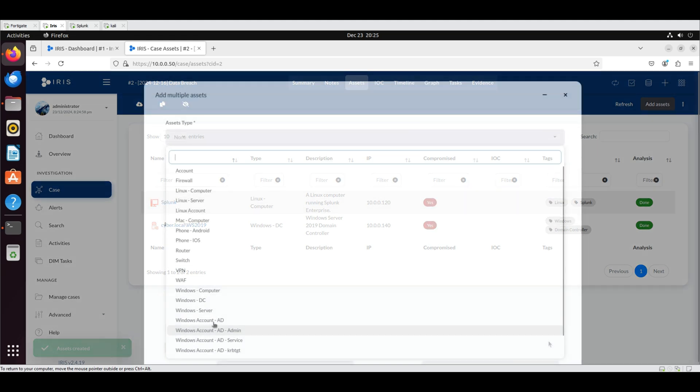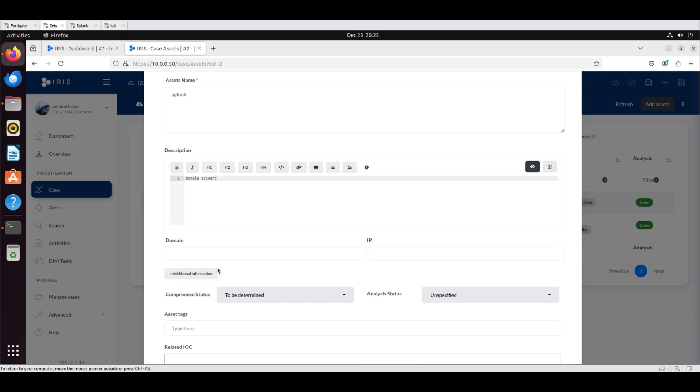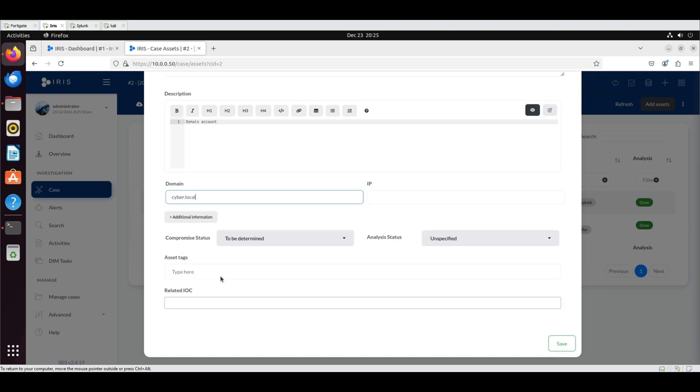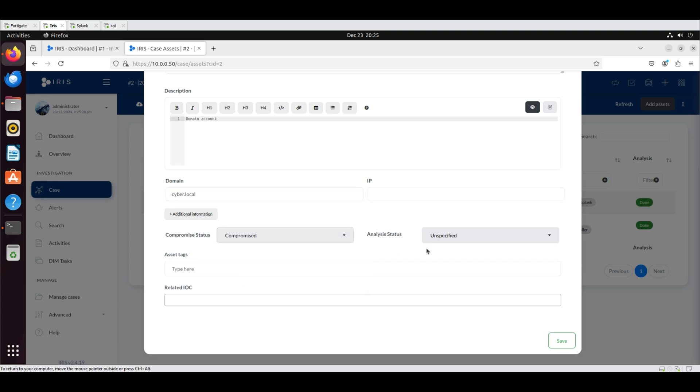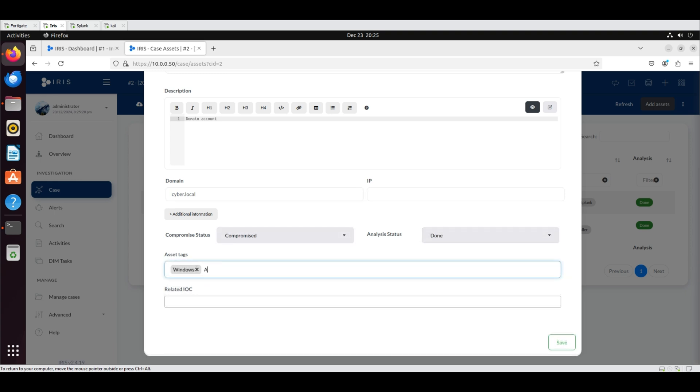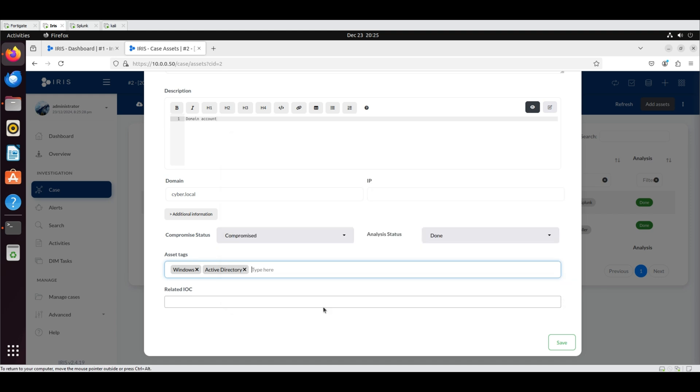Add the third asset. Select Windows account AD. Set the name to Splunk and add the description. Set the domain to cyber.local. Mark the compromise status as compromised and select done for the analysis status. Add the tags Windows, active directory and account. Click save.